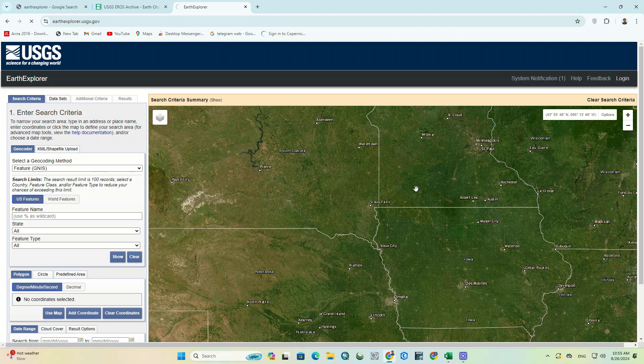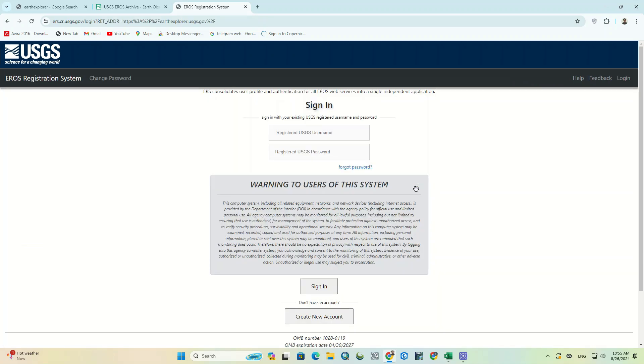Firstly, we have to log into our account. If you haven't set up an account for this website yet, you can select the Create New Account option. We enter the username and password and click on Sign In.